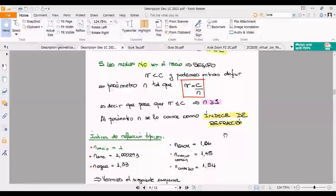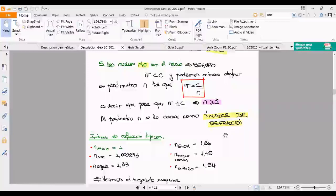El cuarzo tiene un índice de refracción más alto. Cuanto más cristalino es un material, más alto es su índice de refracción. El vidrio no es cristalino; eso es como una paradoja del lenguaje. A veces un negocio que vende vidrios dice 'cristales' en el cartel, pero el vidrio no es cristal. El índice de refracción puede variar con muchas cosas, por ejemplo con la temperatura.